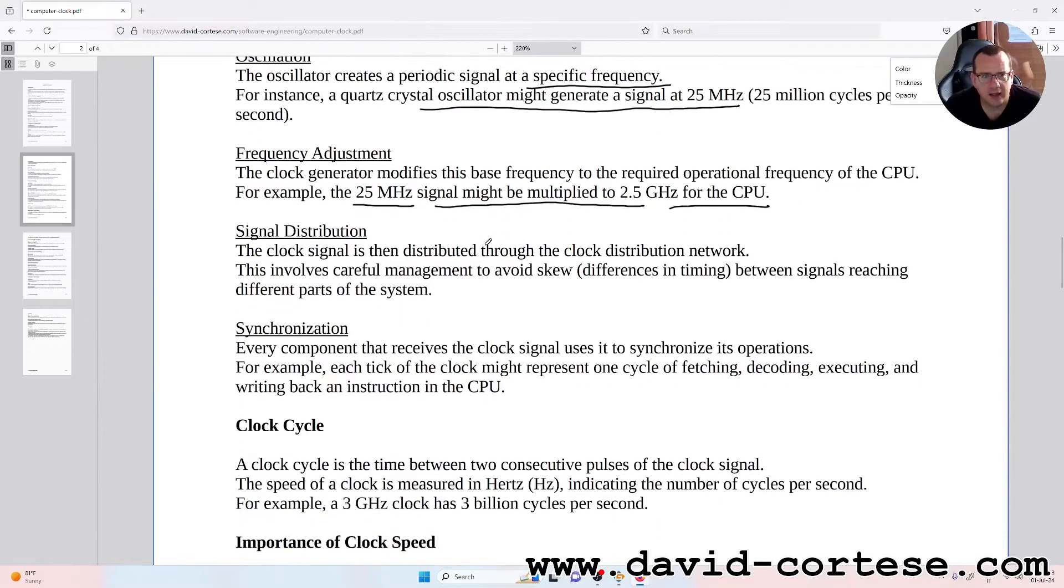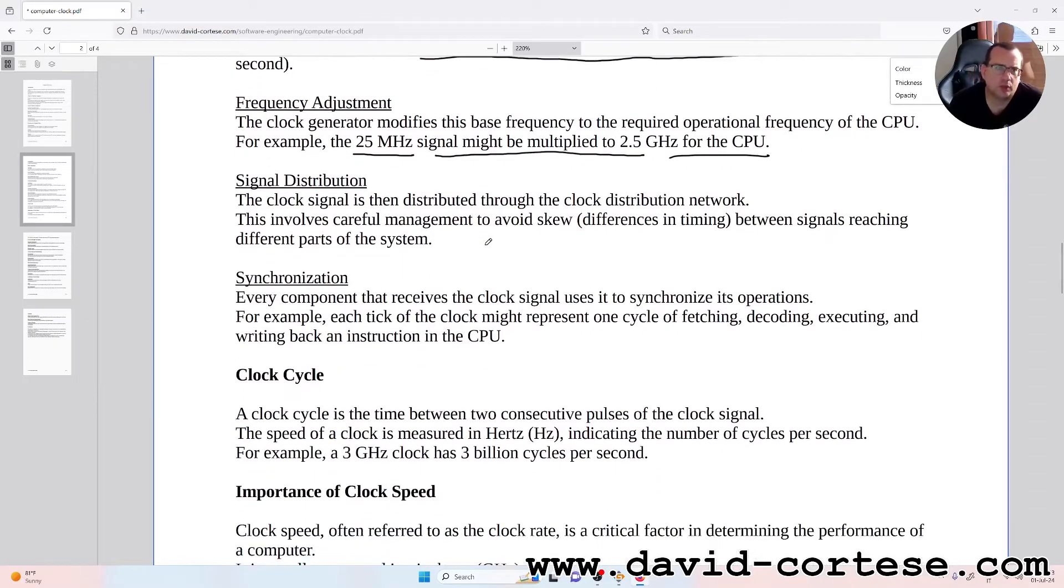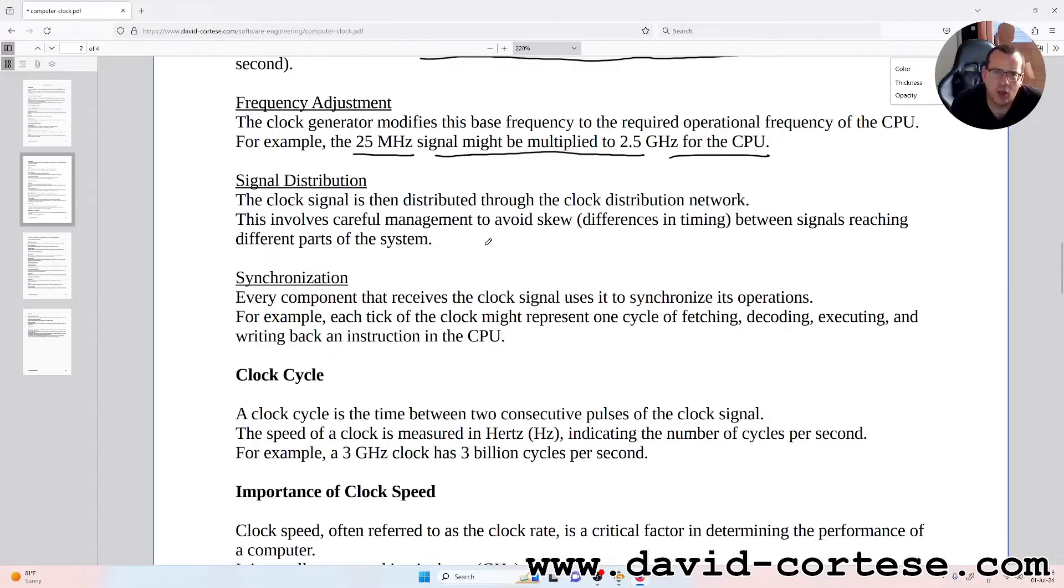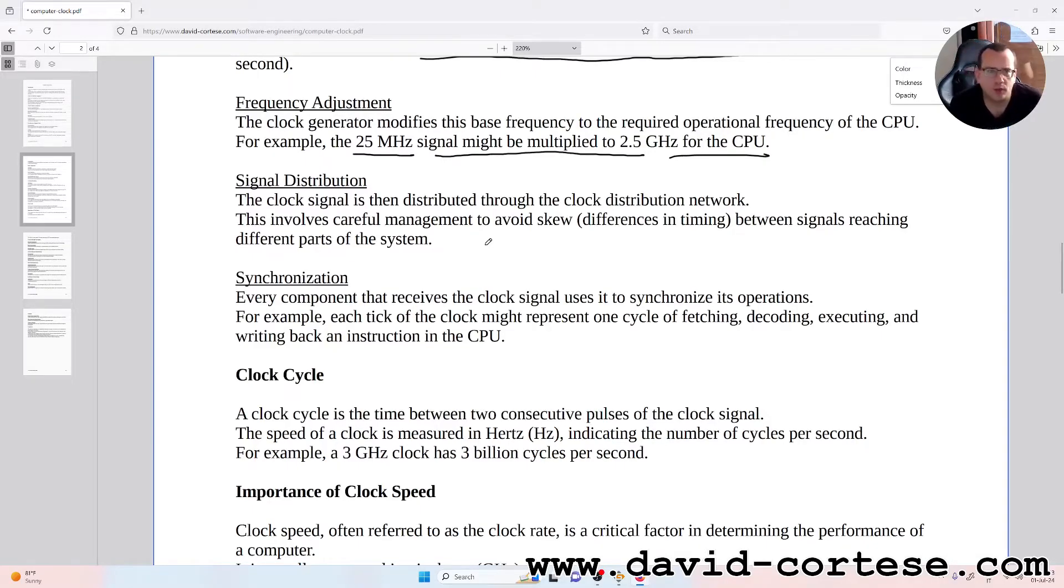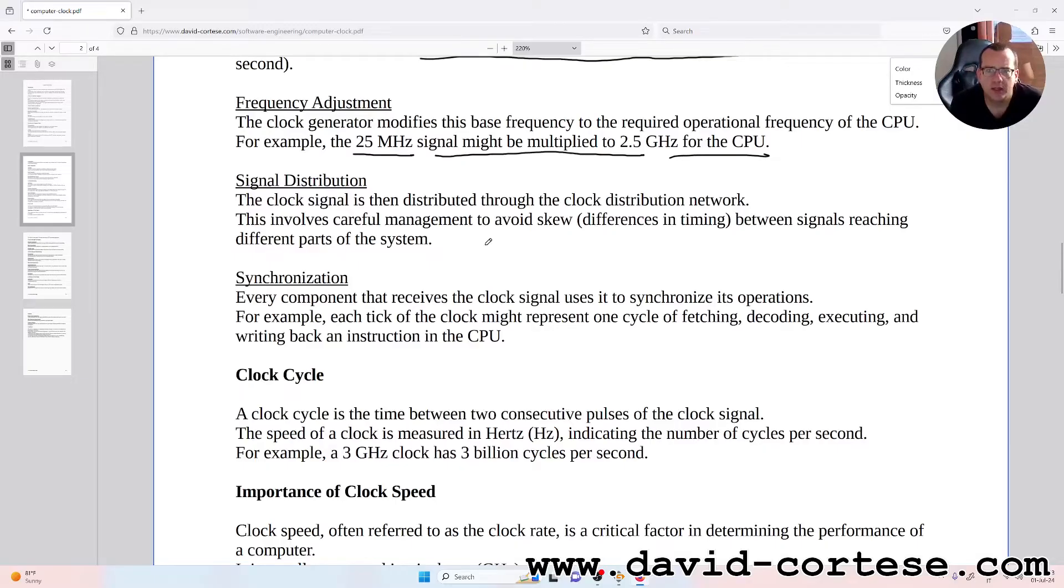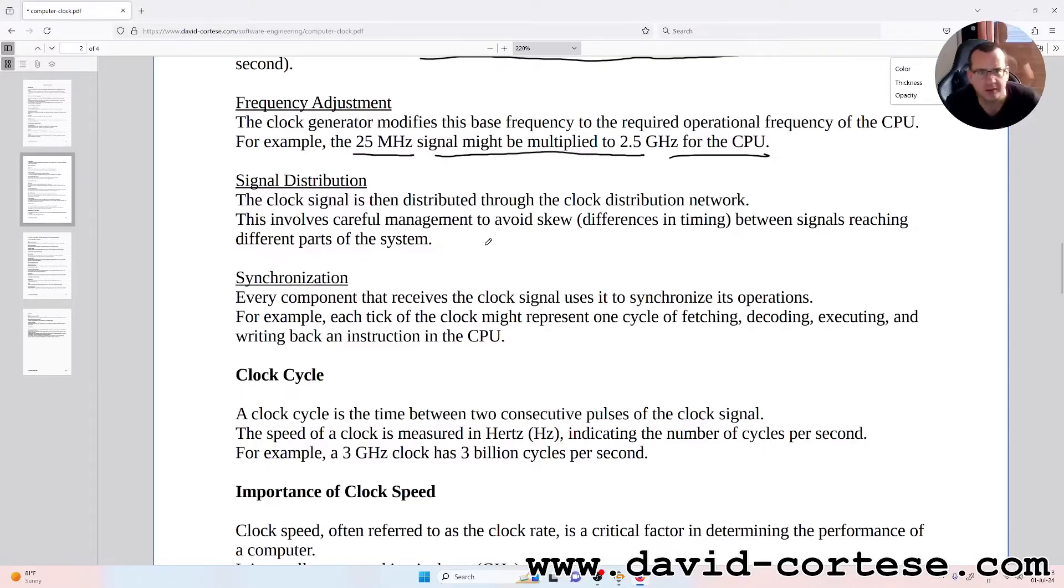Signal distribution: the clock signal is then distributed through the clock distribution network. This involves careful management to avoid skew - differences in timing between signals reaching different parts of the system.